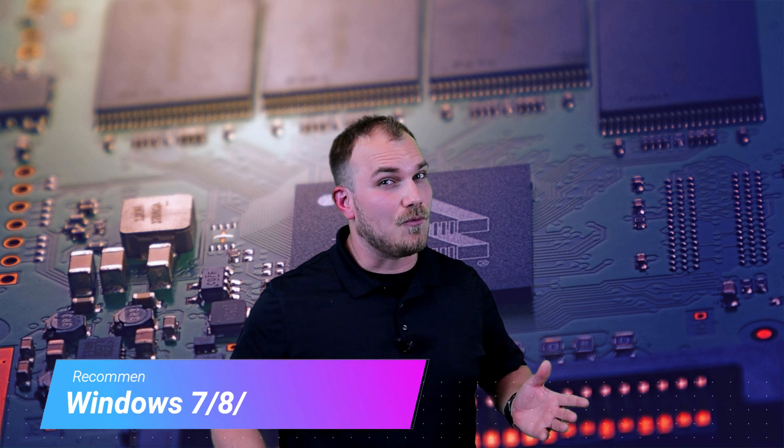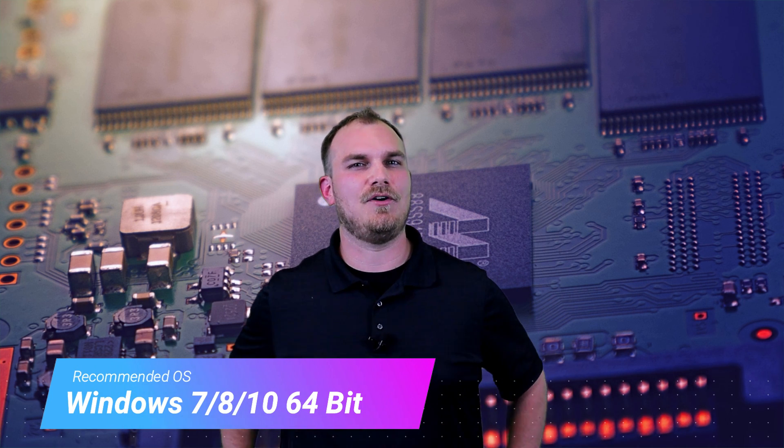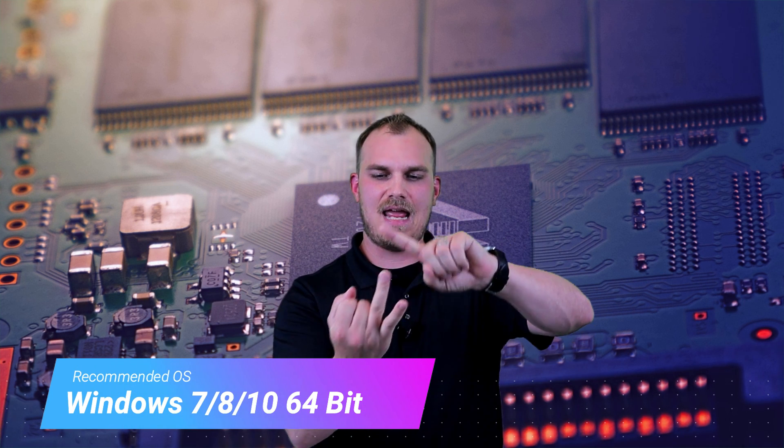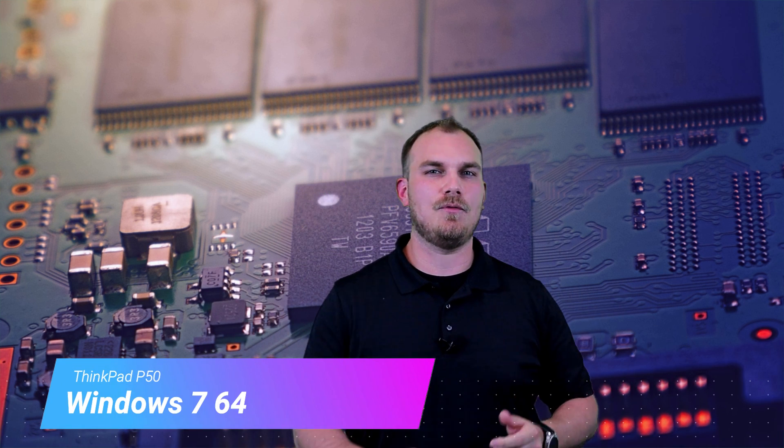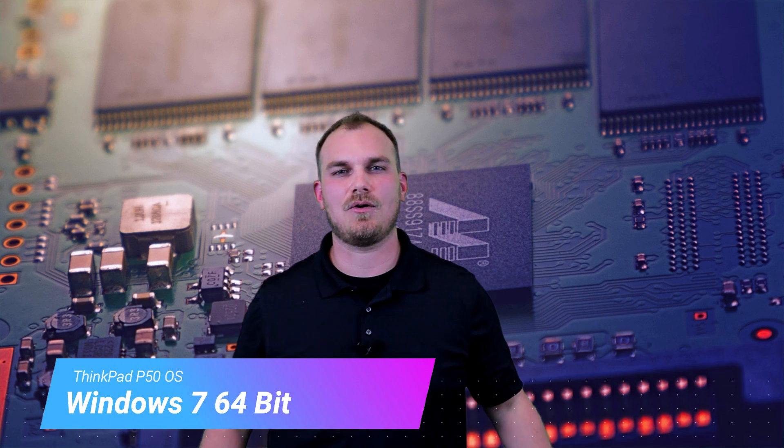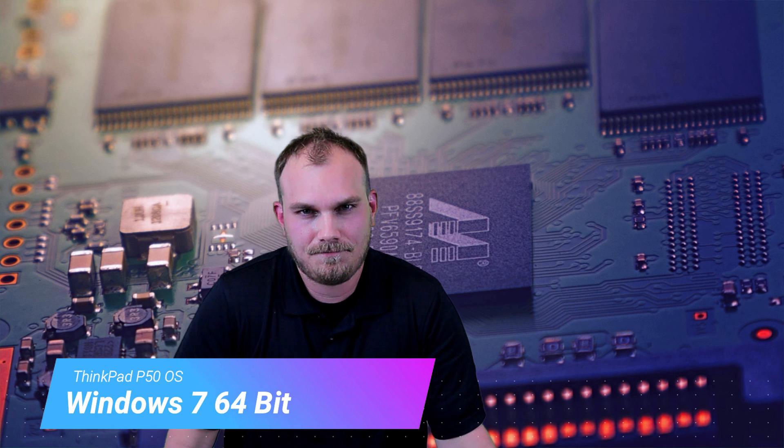Fortnite is wanting a 64-bit version of Windows 7, 8, or 10. So let's check to see what we got. And we have a 64-bit version of Windows 7. So check mark. We are good.